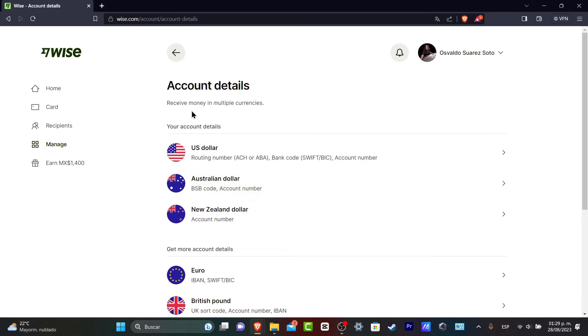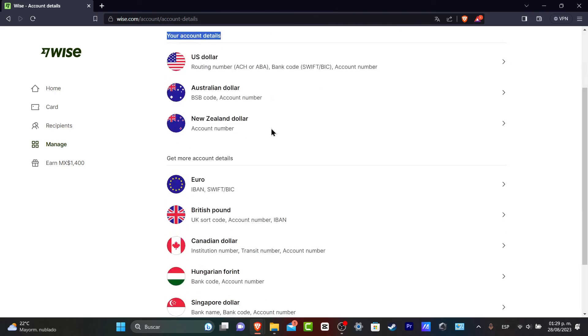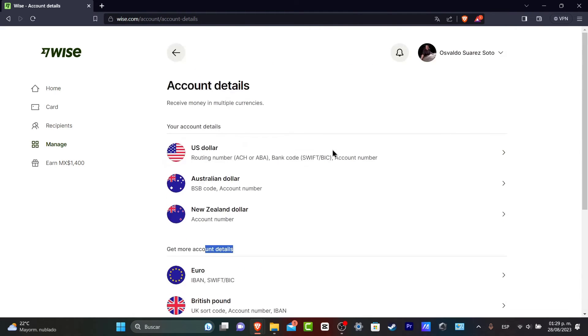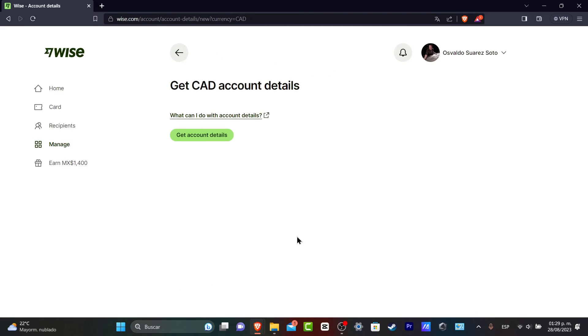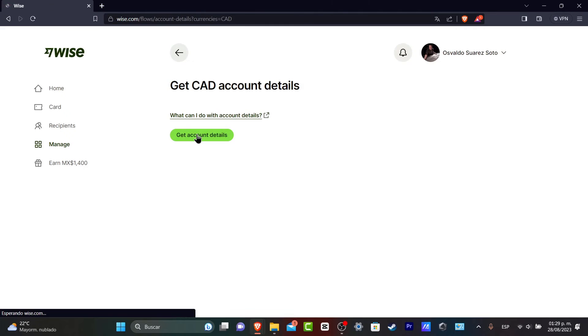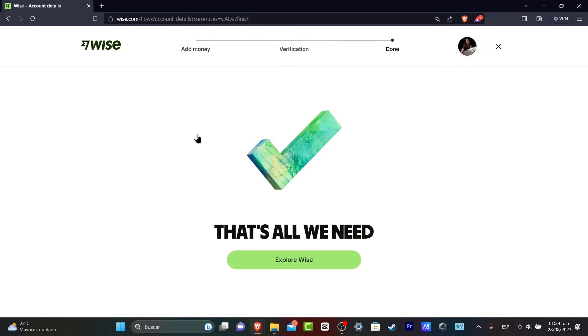Usually in here we can receive money in multiple currencies depending where the country is currently living. So I can have more account details. Let's see for example that I am willing to receive money from Canadian dollar. So let's go into Canadian dollar and now I needed to have my account details in order to receive the money from a bank account. Let's go into explore Wise.